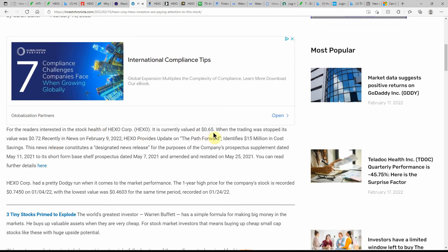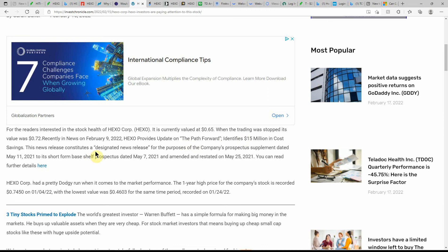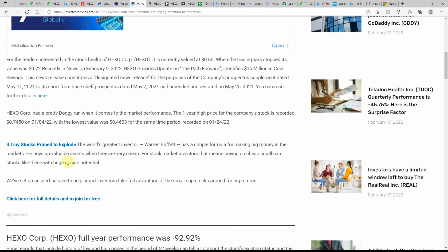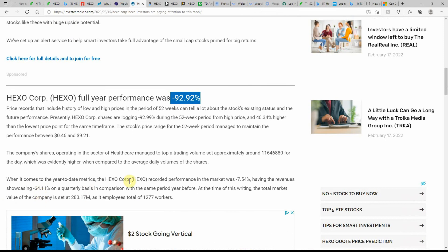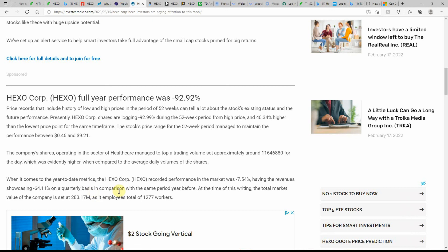Investors are paying attention to the stock. Currently valued at 65 cents. In the news, February 9th, providing the path forward, identifies $15 million in cost savings. Full year performance is an ouch, minus 92, we'll just call it 93 percent. When it comes to year-to-date metrics, HEXO Corp recorded performance in the market was minus 7.54 percent. Having revenues showcasing 64.11 percent on the quarterly basis in comparison with the same period a year before. At the time of writing, the total market value of the company is set at $283.17 million with a total of 1,277 workers.